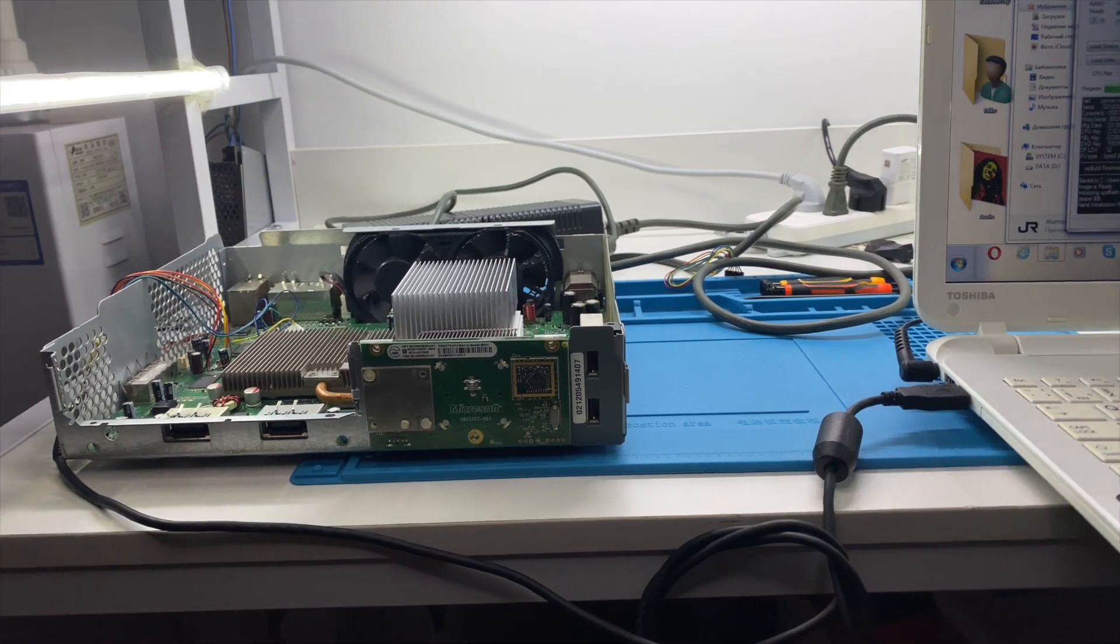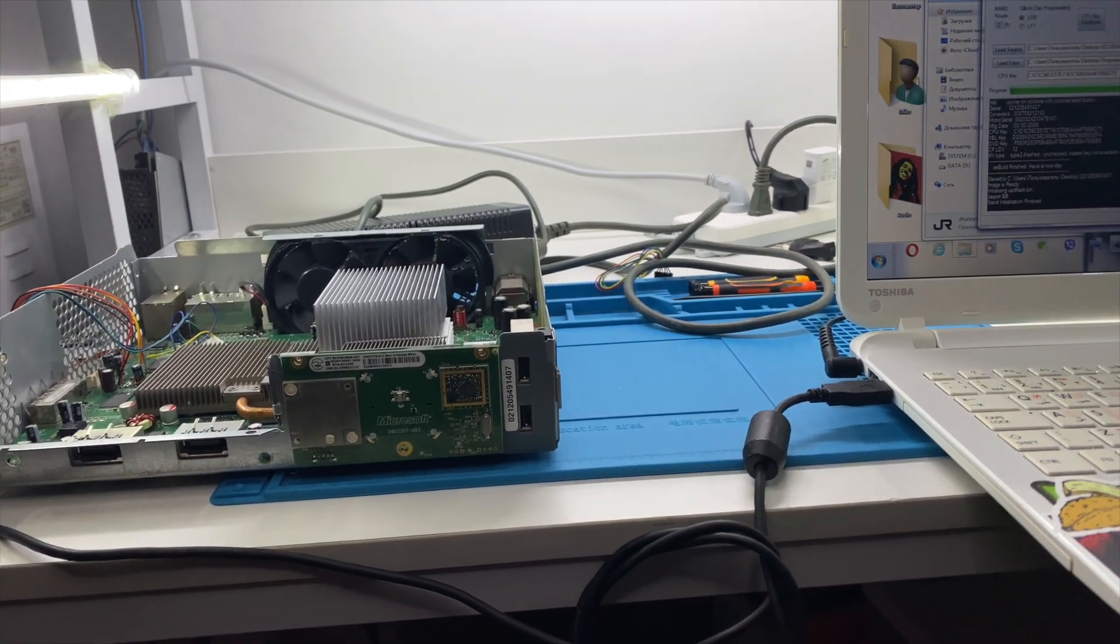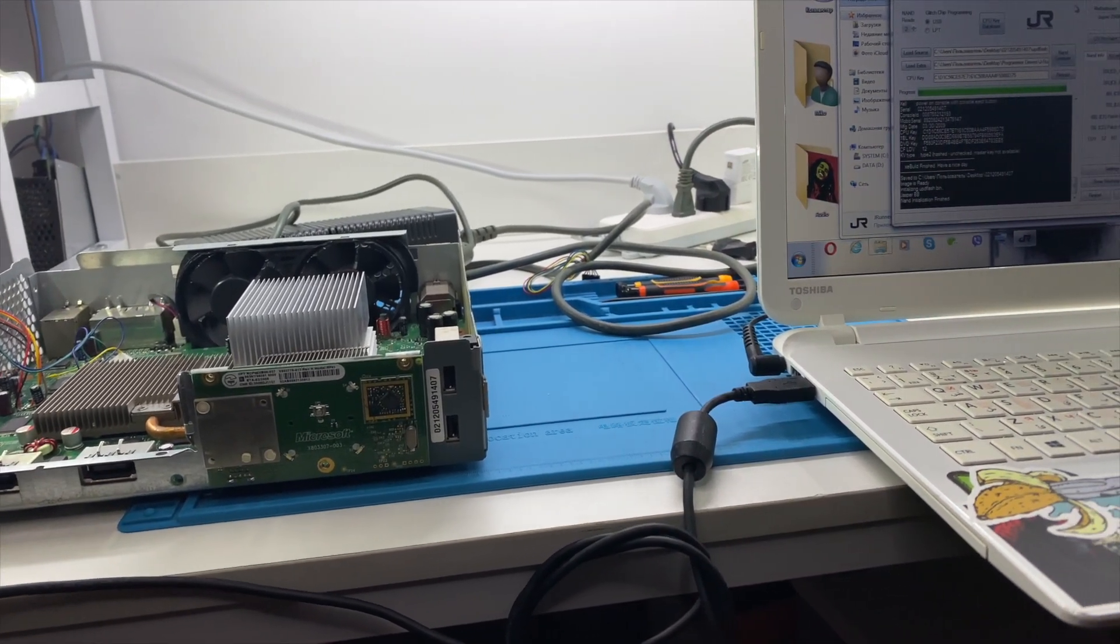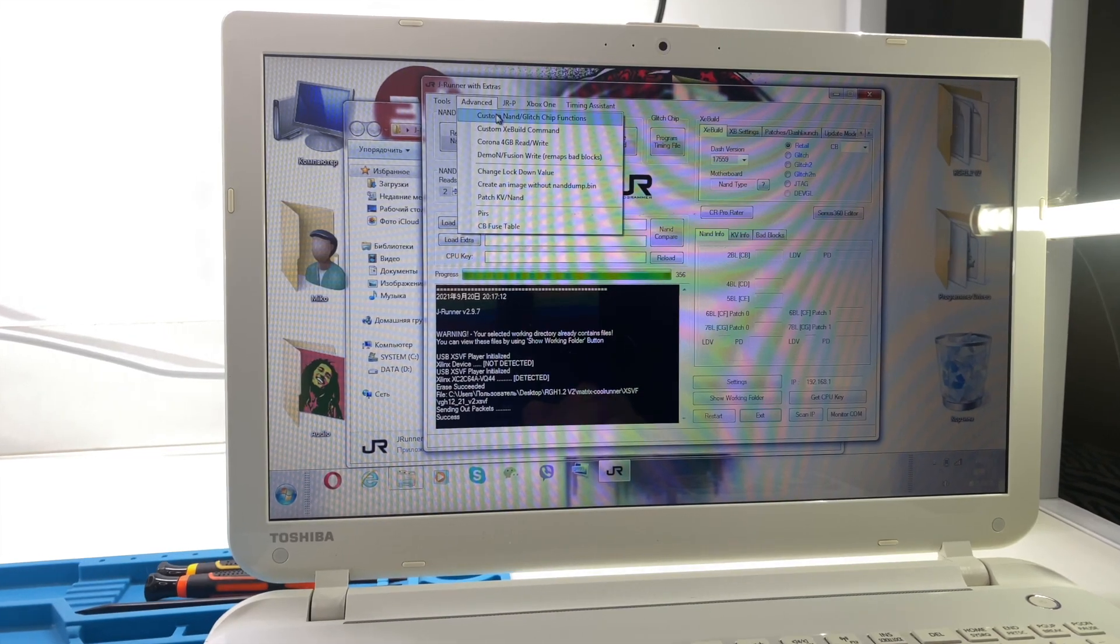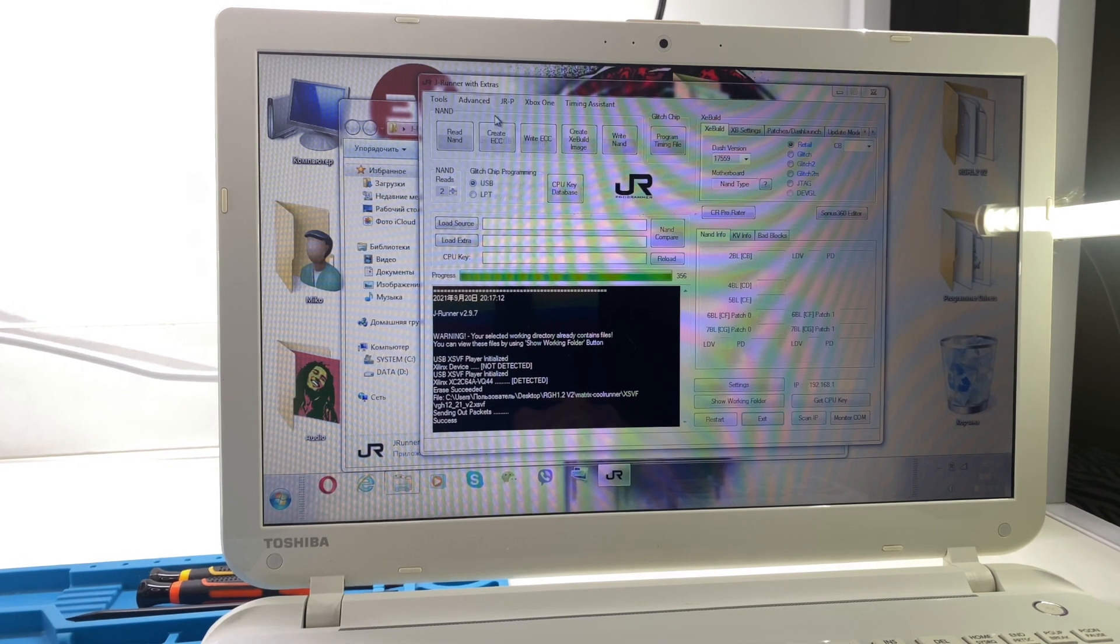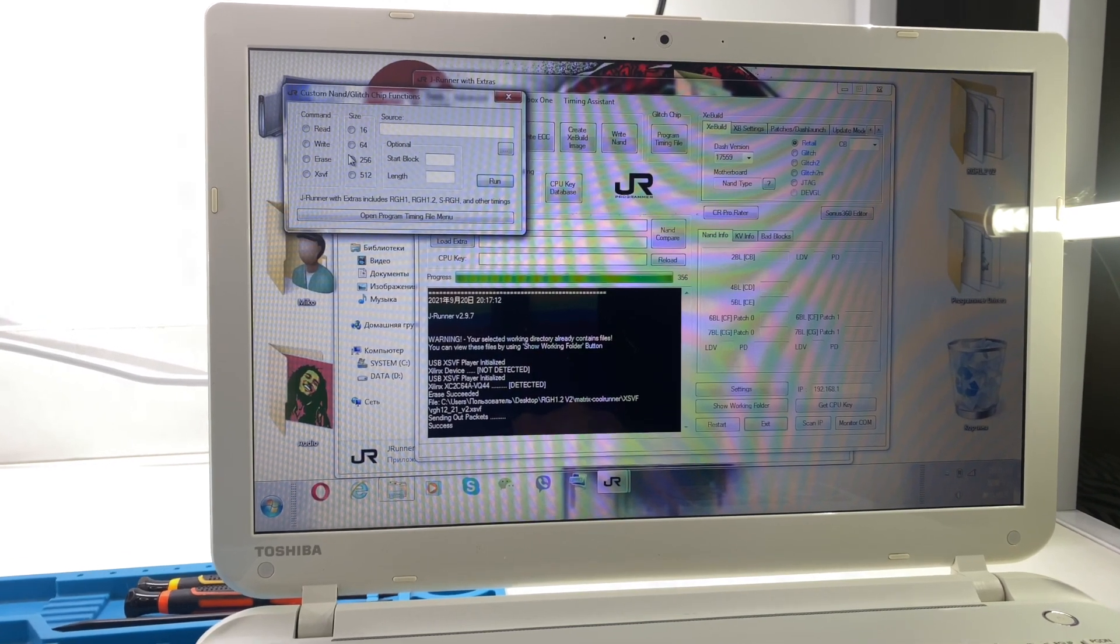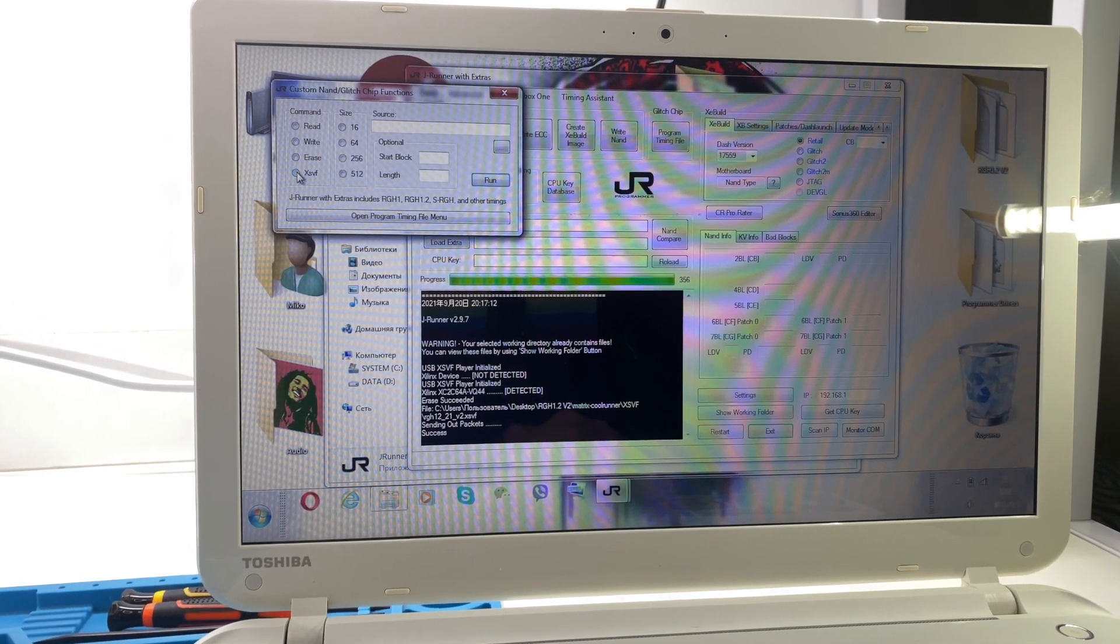Connect JR Programmer to the CoolRunner and connect it to the power. And again, don't turn on your Xbox. I'm going to write firmware on the glitch chip.